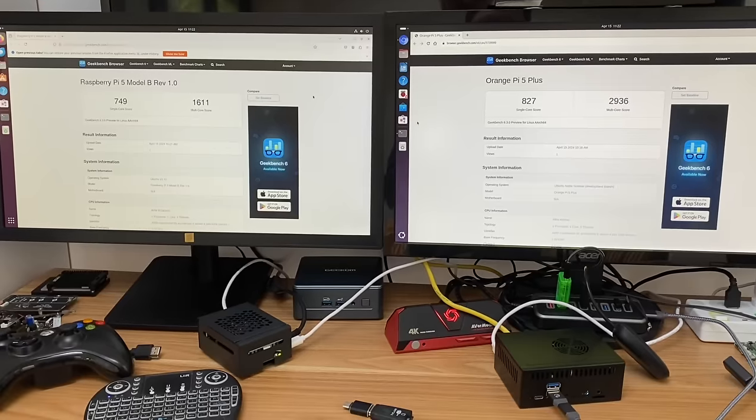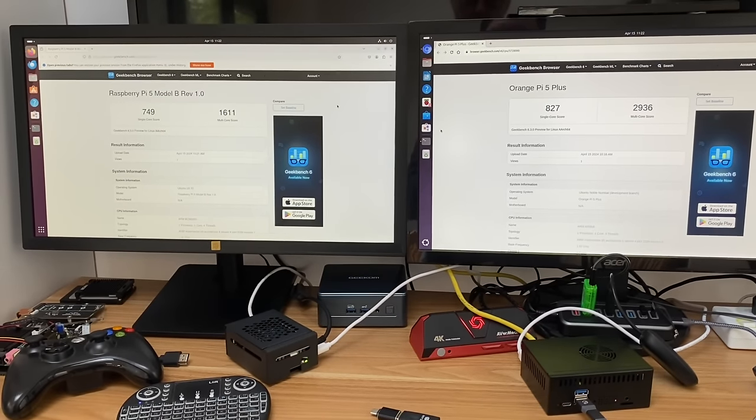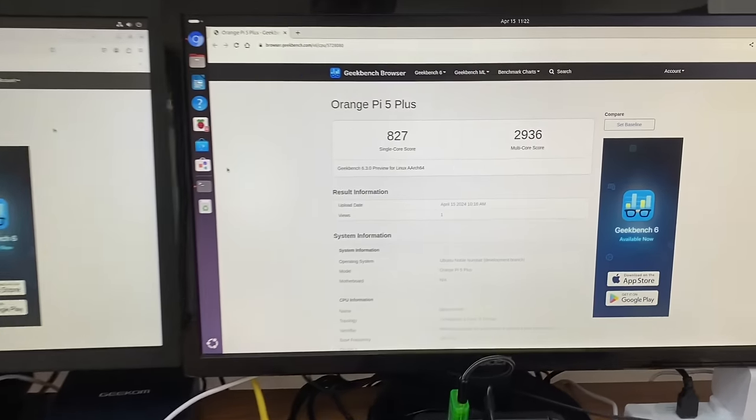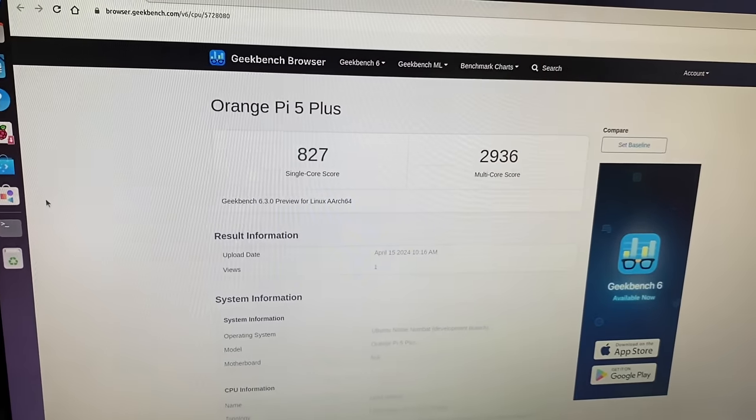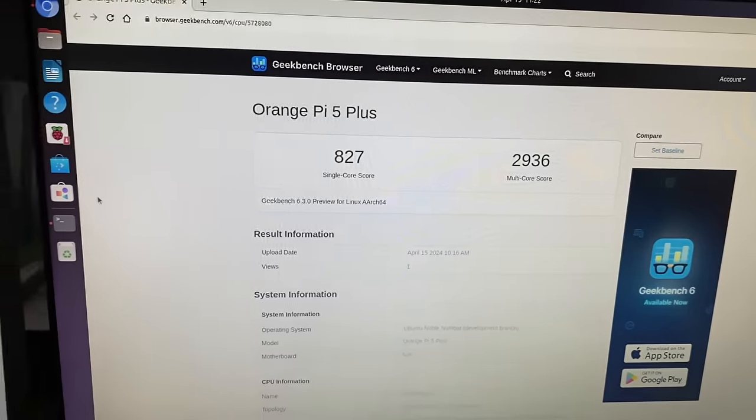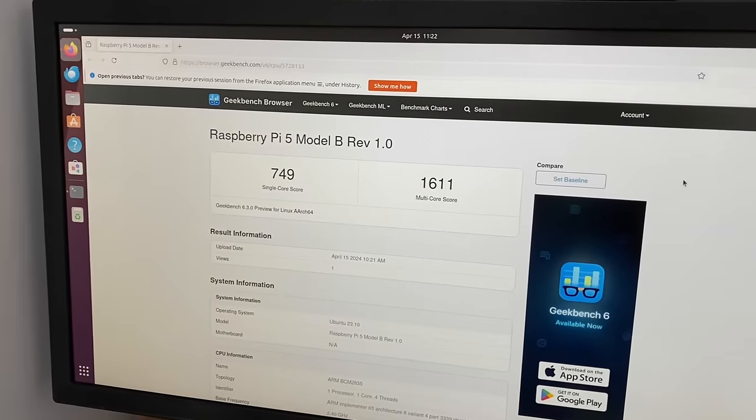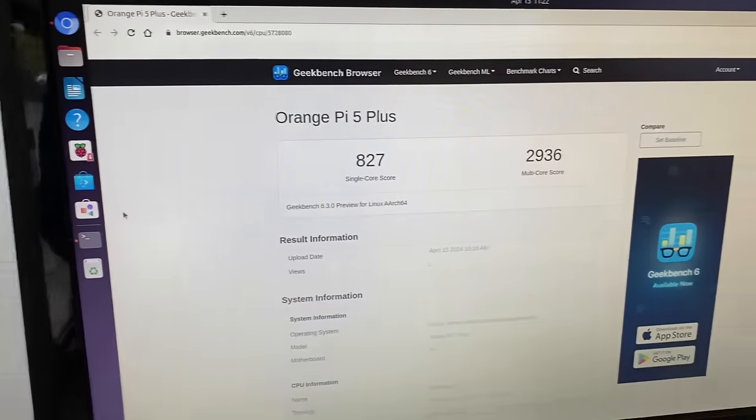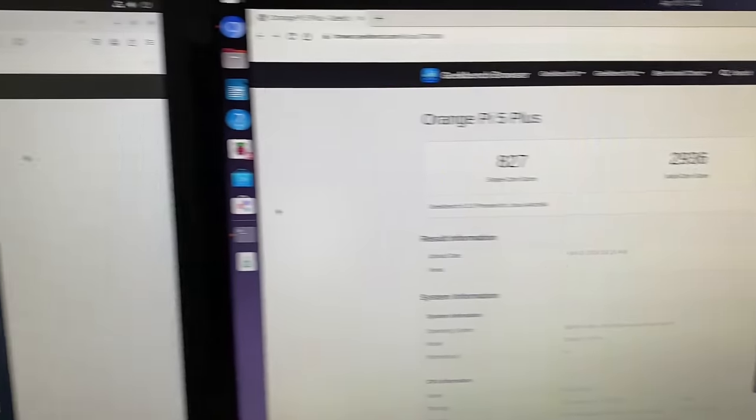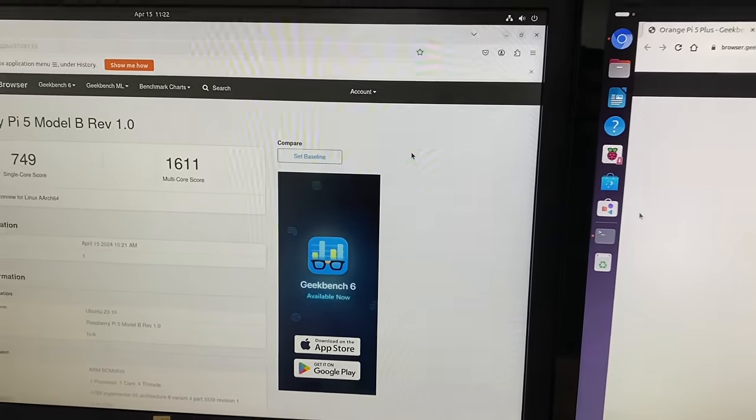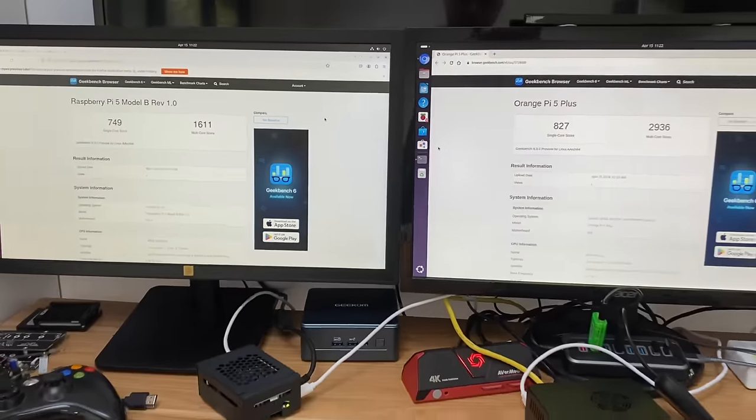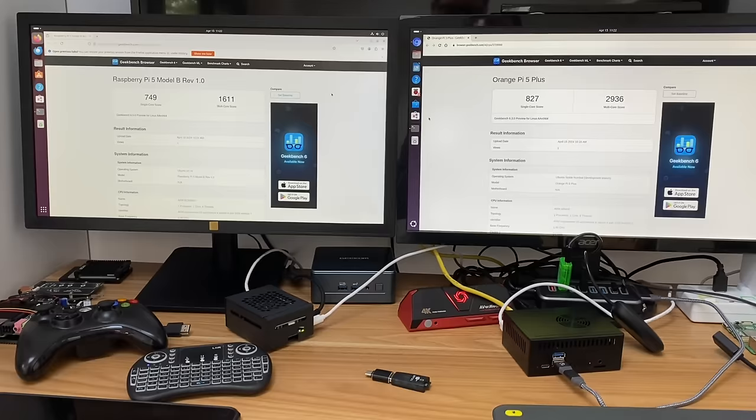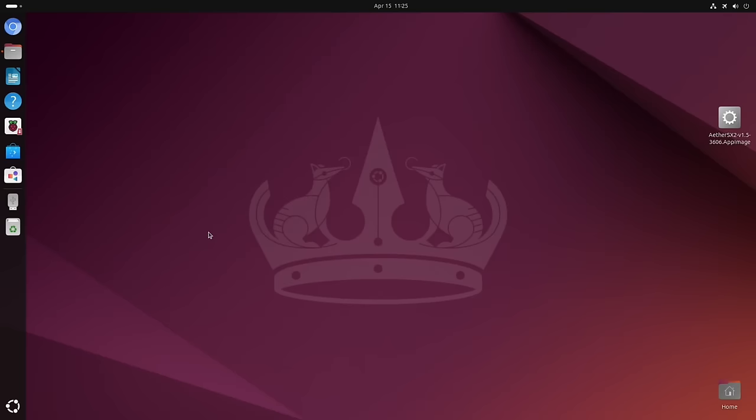Okay, so Geekbench scores are quite a bit higher on the Orange Pi 5 Plus, which has double the RAM as well. So 827 single core versus 749 on the Raspberry Pi 5, and 2936 multi-core versus 1611. So the Orange Pi 5 Plus definitely wins that test.